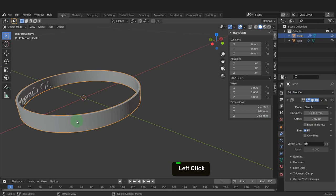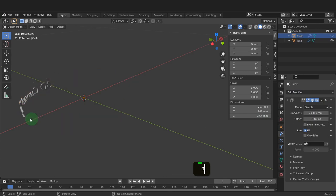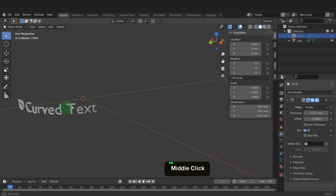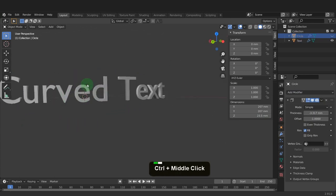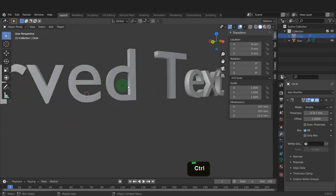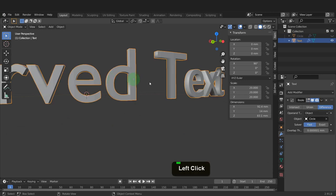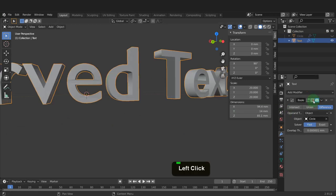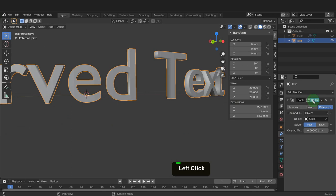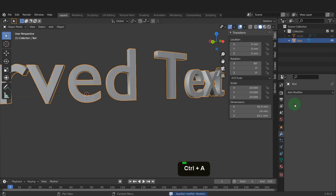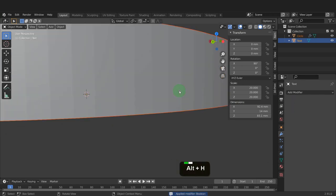Select the curve object now. Press H and hide it. The text is cut away, leaving a clean face from the high resolution of the curve. If we switch on and off the modifier, the difference is visible. Press Ctrl plus A to apply that modifier. Press Alt plus H and unhide the curve.